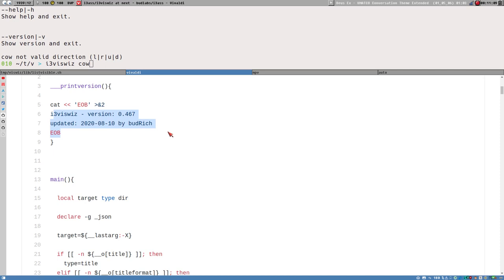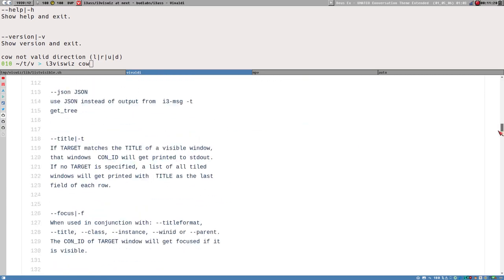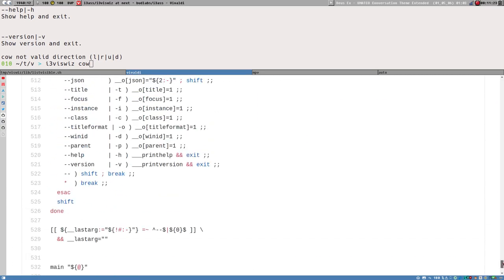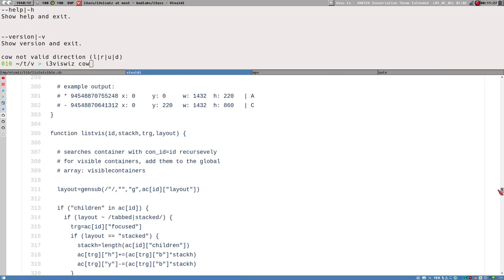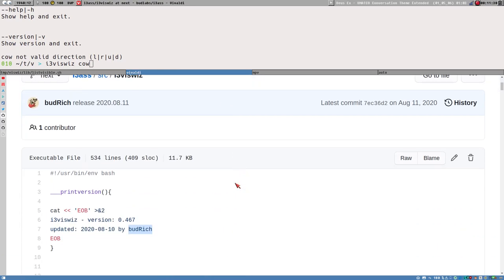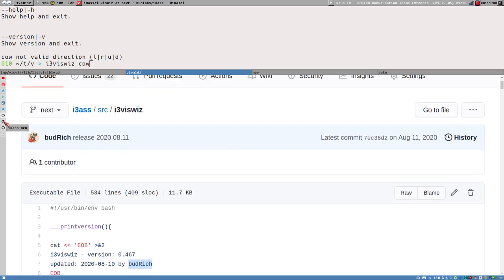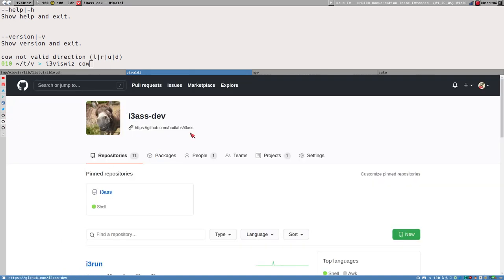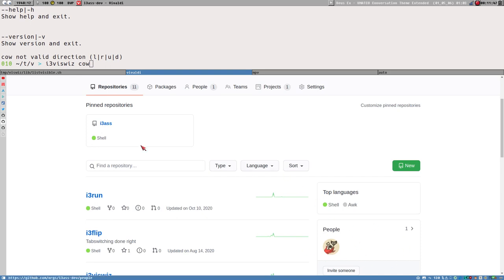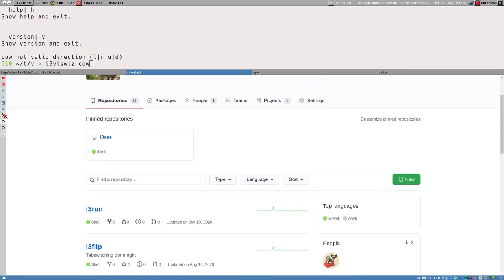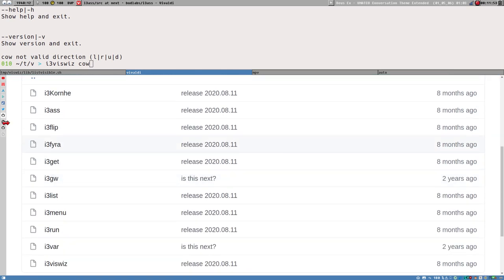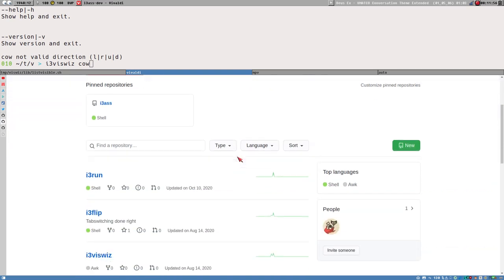You could download the script, modify it, change the version information, and it would print that whenever you use the -v option. That's one way to work on it — just modifying the single script. But I don't work on it like that. I have a completely different setup, which lives in i3s-dev — a separate GitHub organization where I'm the only member, and each i3s script has its own repository.